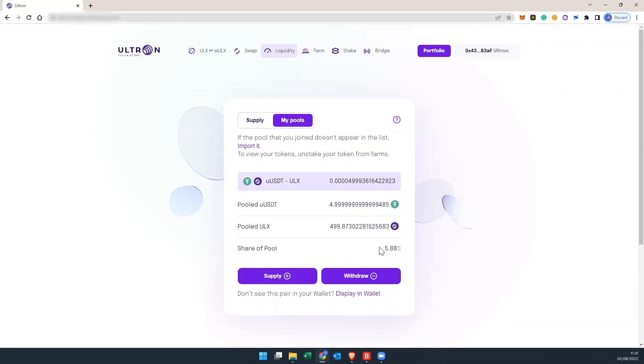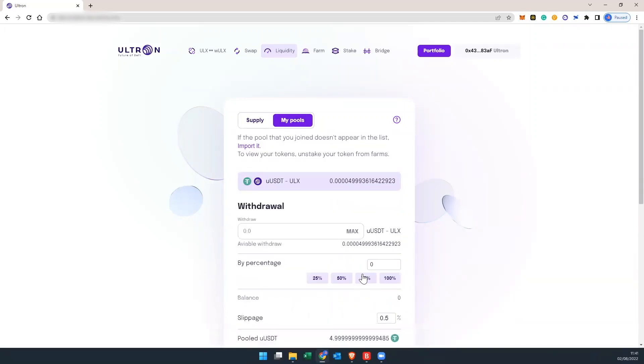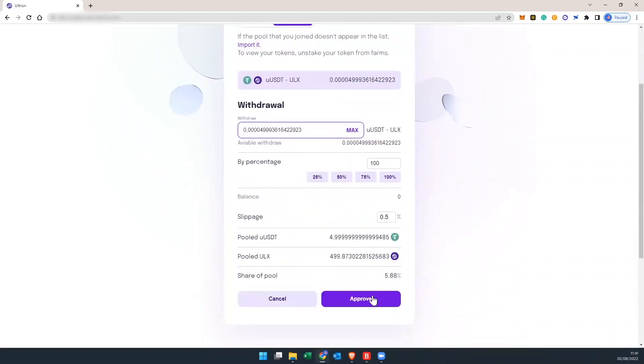Now, we're going to do the opposite. We're going to take out our liquidity pool. Hit withdraw. You put in the amount, so let's do max. Approve.